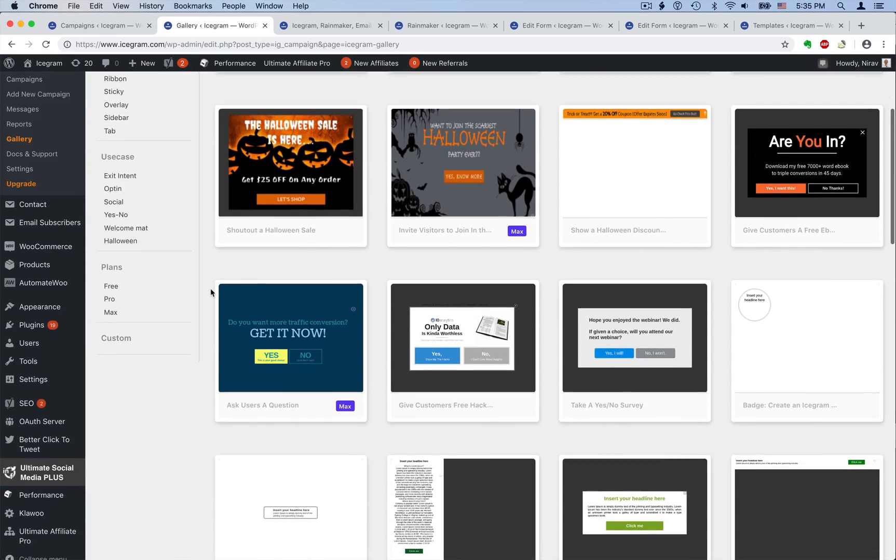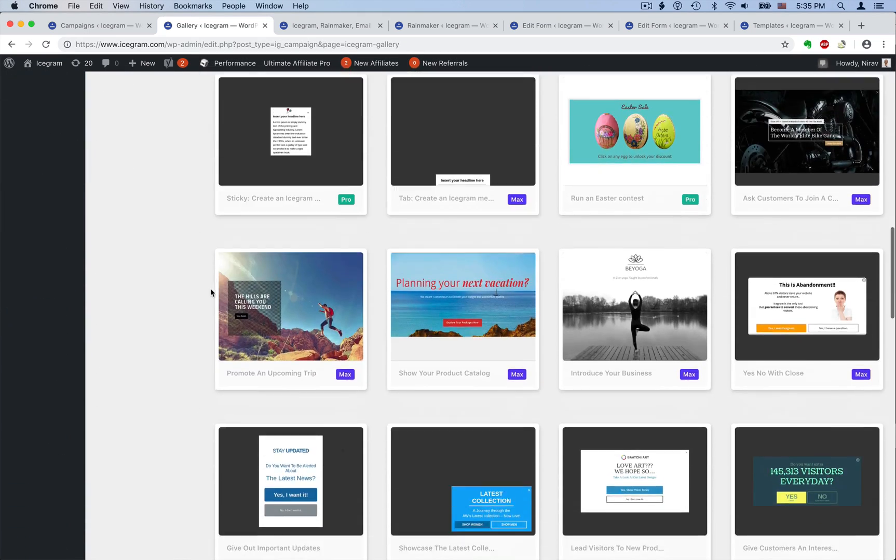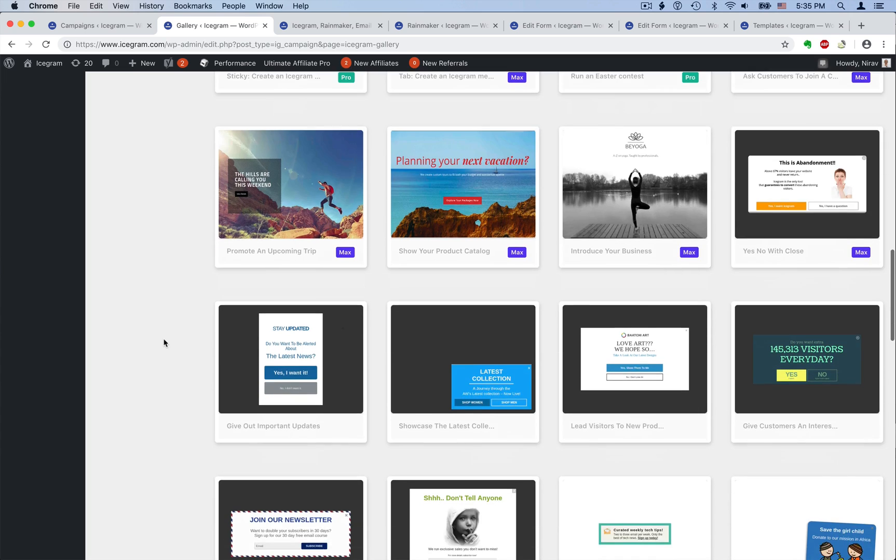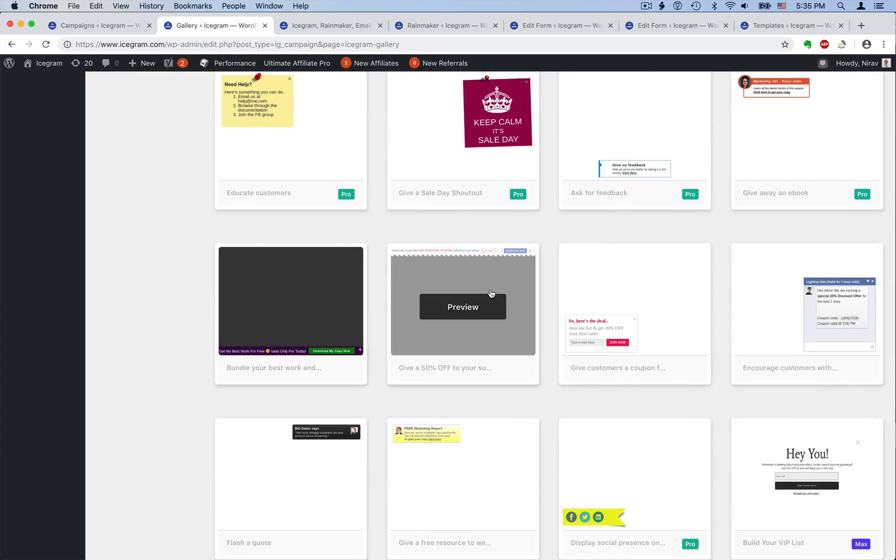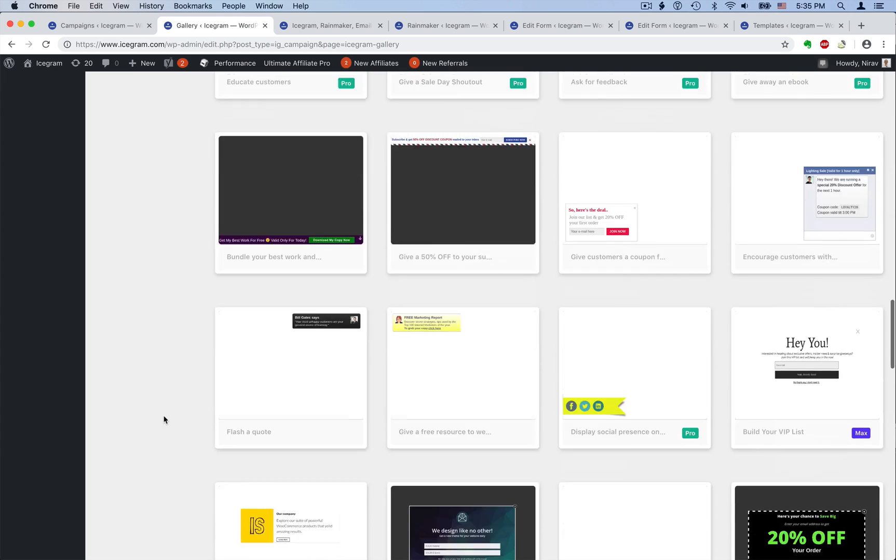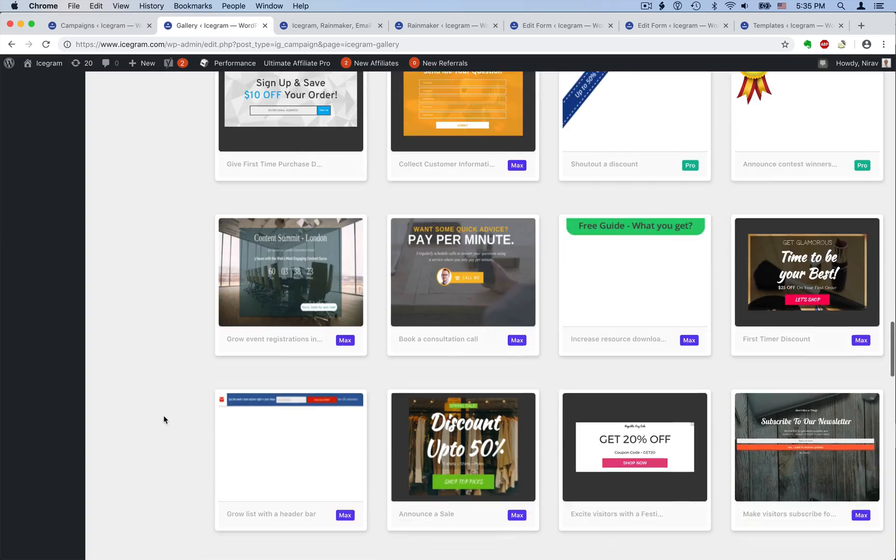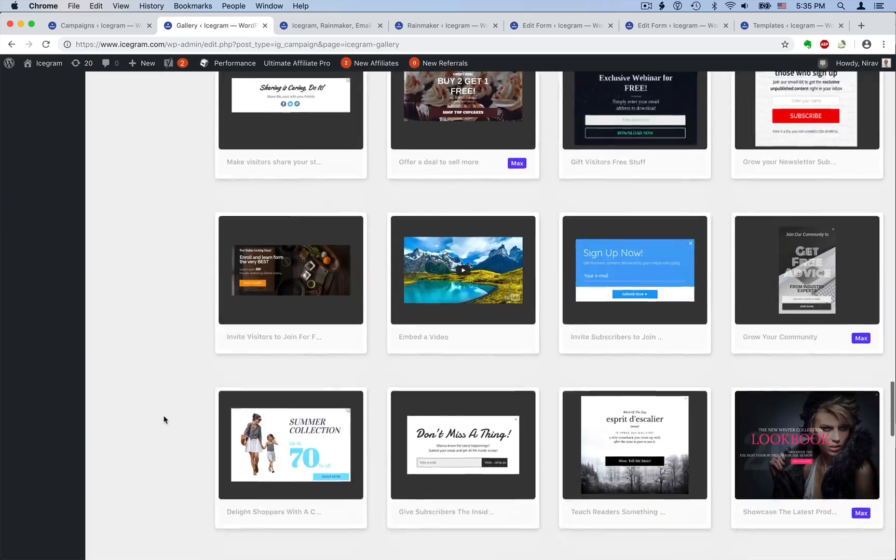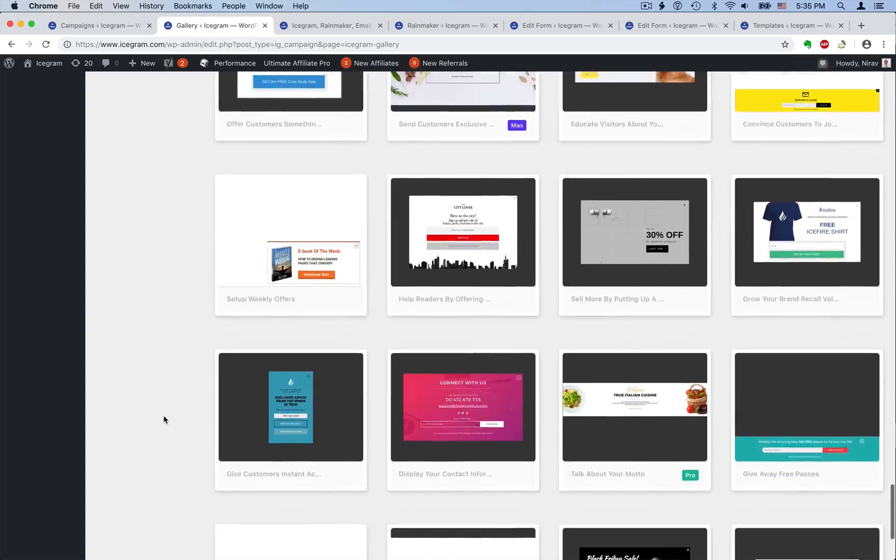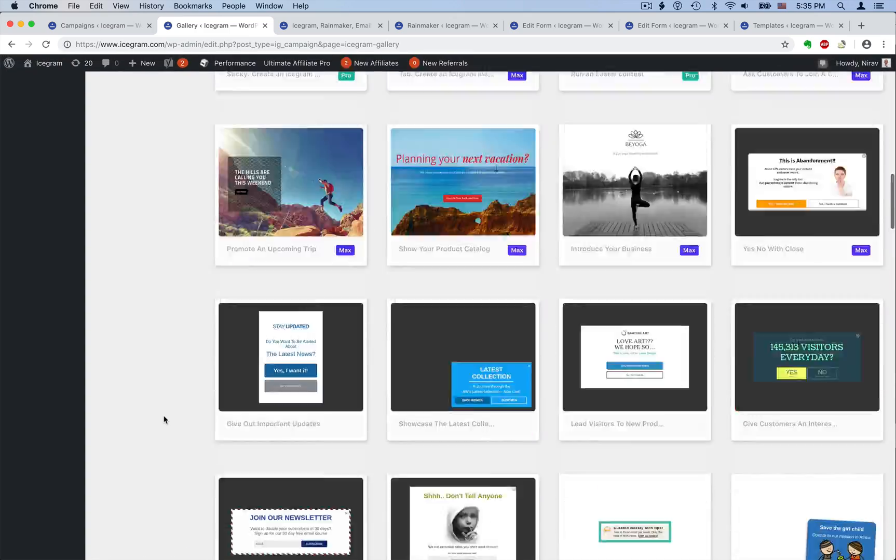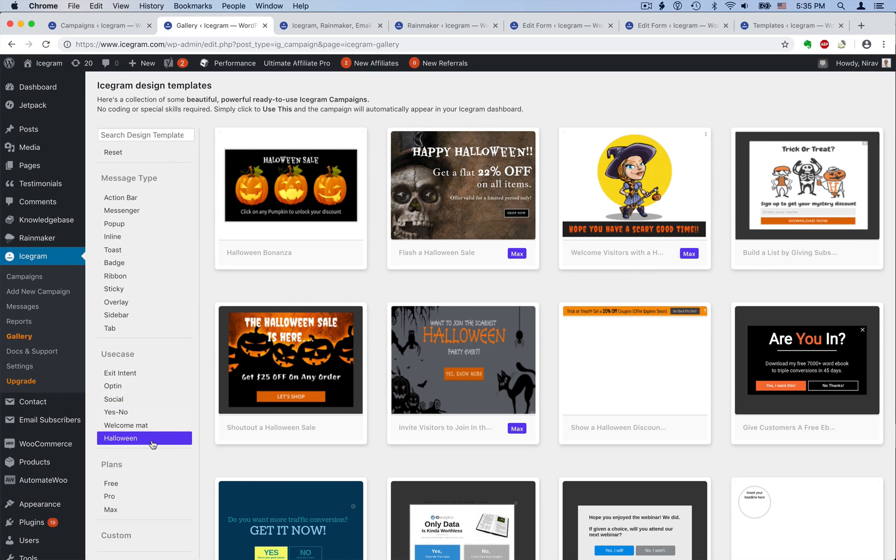And this is iScrum Gallery. You get lots of ready-made designs and solutions for all the common use cases here. iScrum is not just pop-ups and opt-in forms. The gallery contains over a hundred ready-to-use campaigns. iScrum makes everything quick and easy.